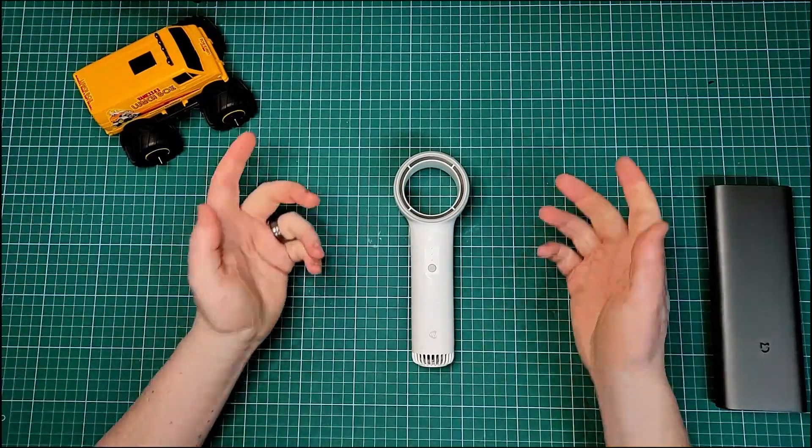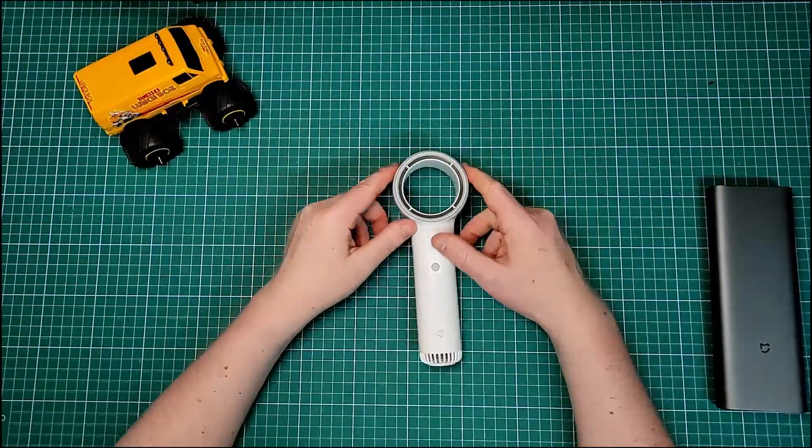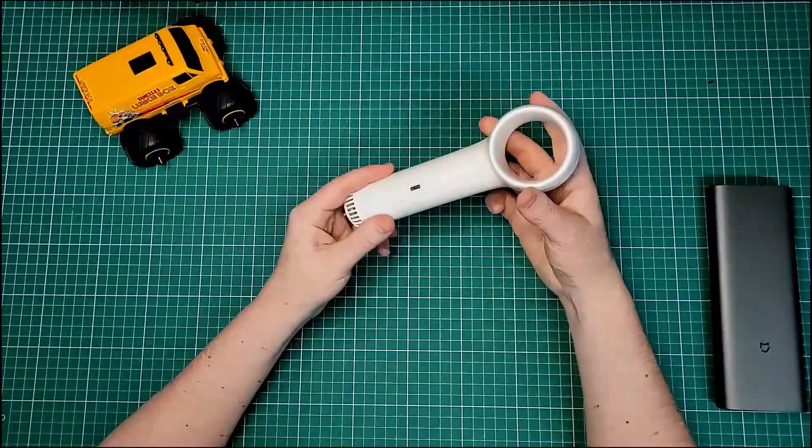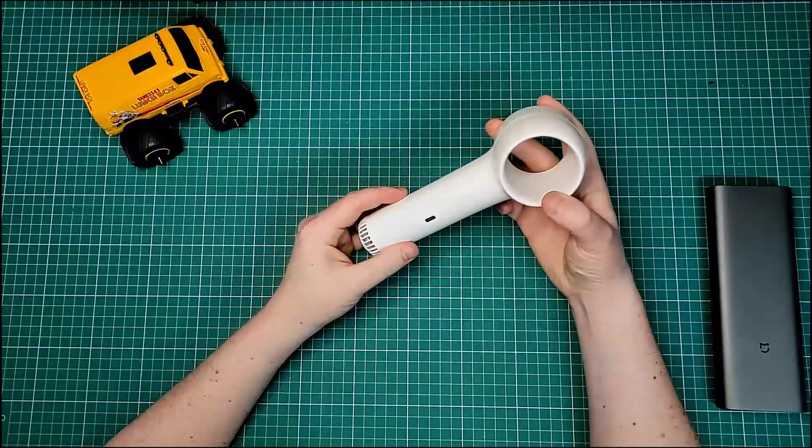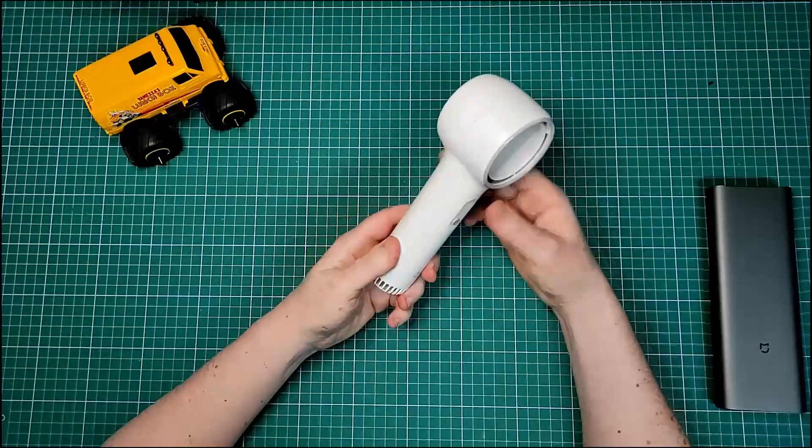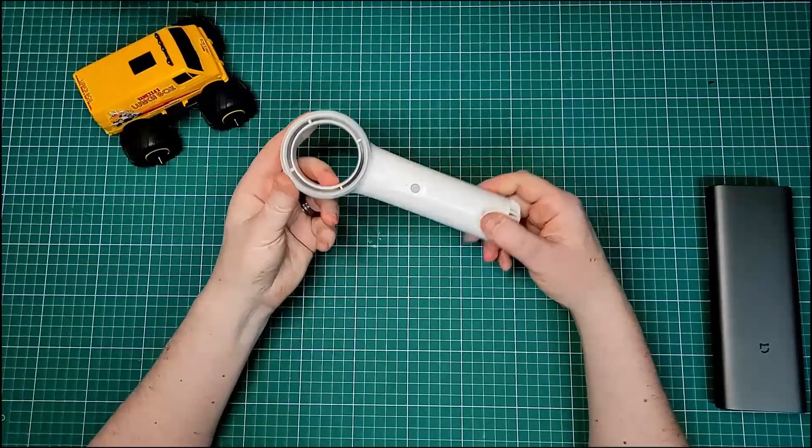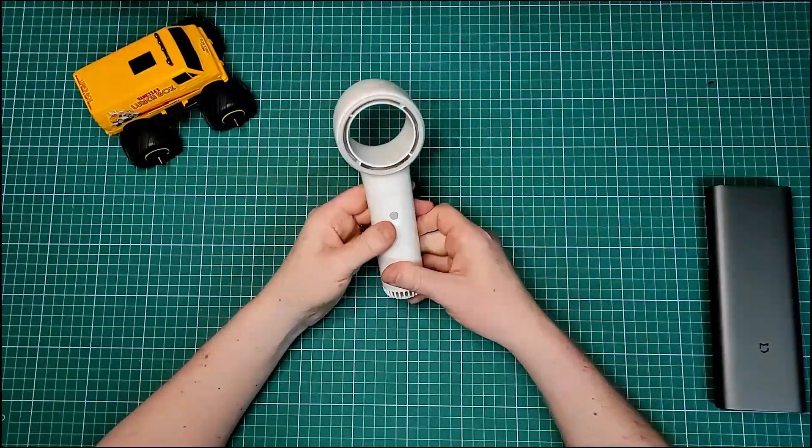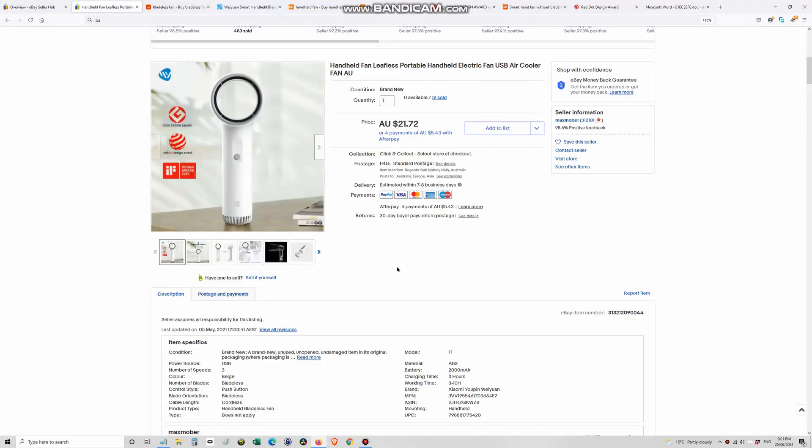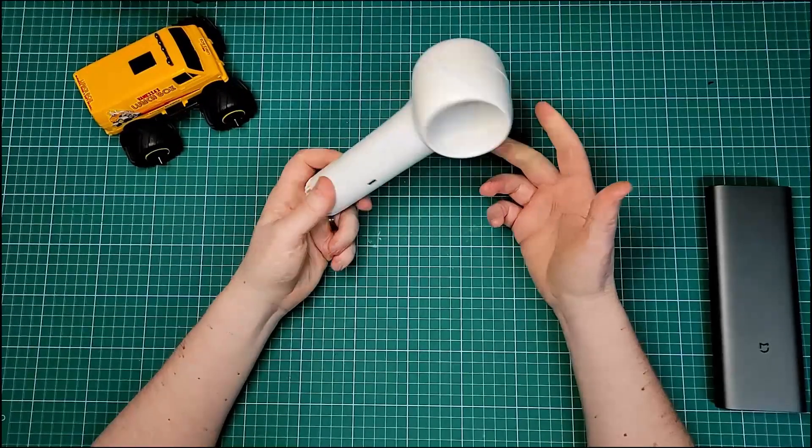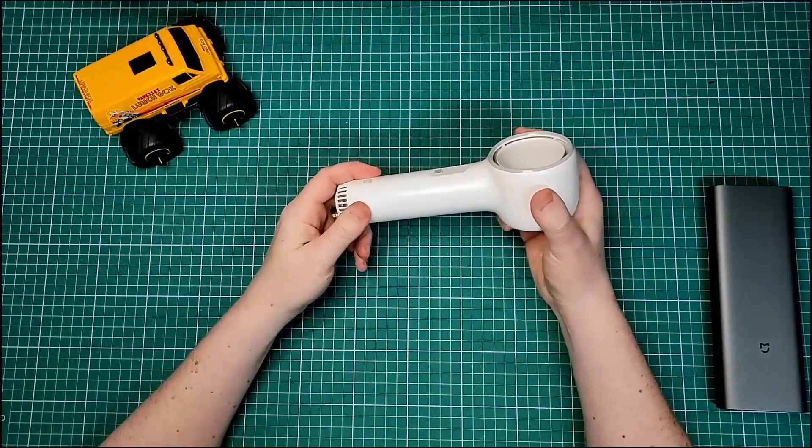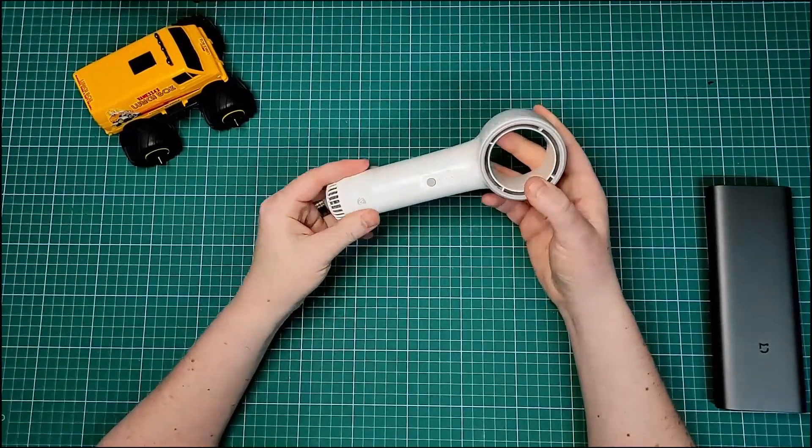Okay, so today I'm going to look at the Wei Yuan bladeless fan. It costs about $20 Australian posted, delivered, which is about $15 American, so it's very cheap.